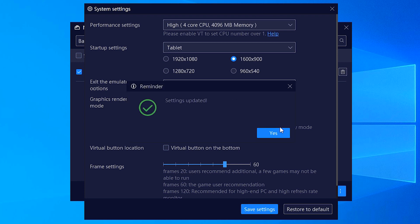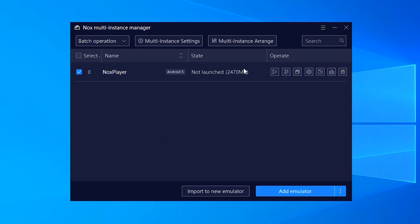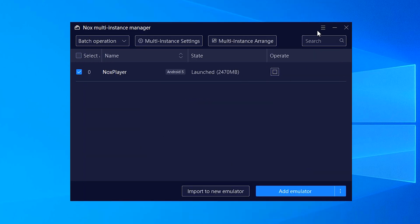Save. And close it. And launch the Knox player.